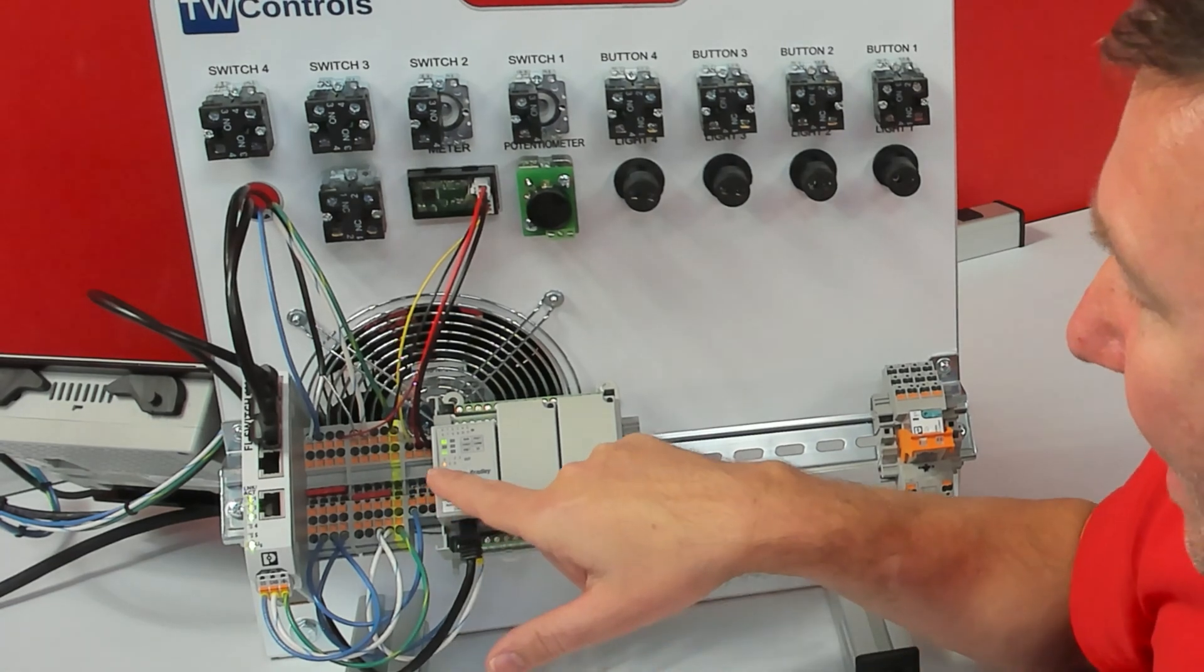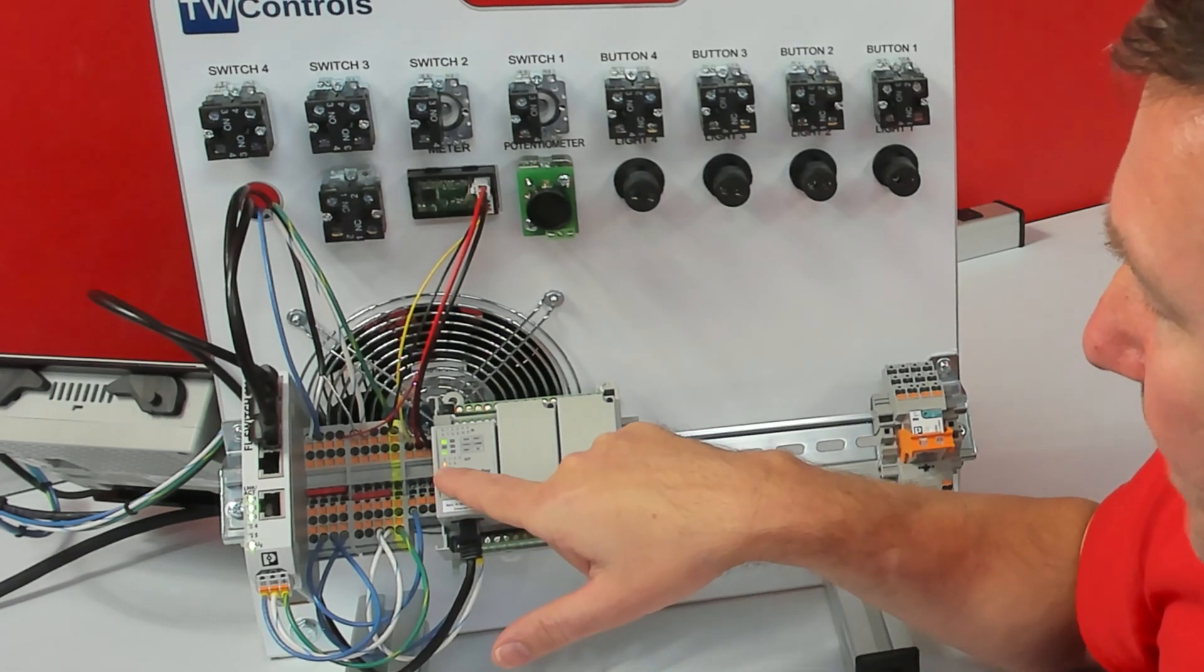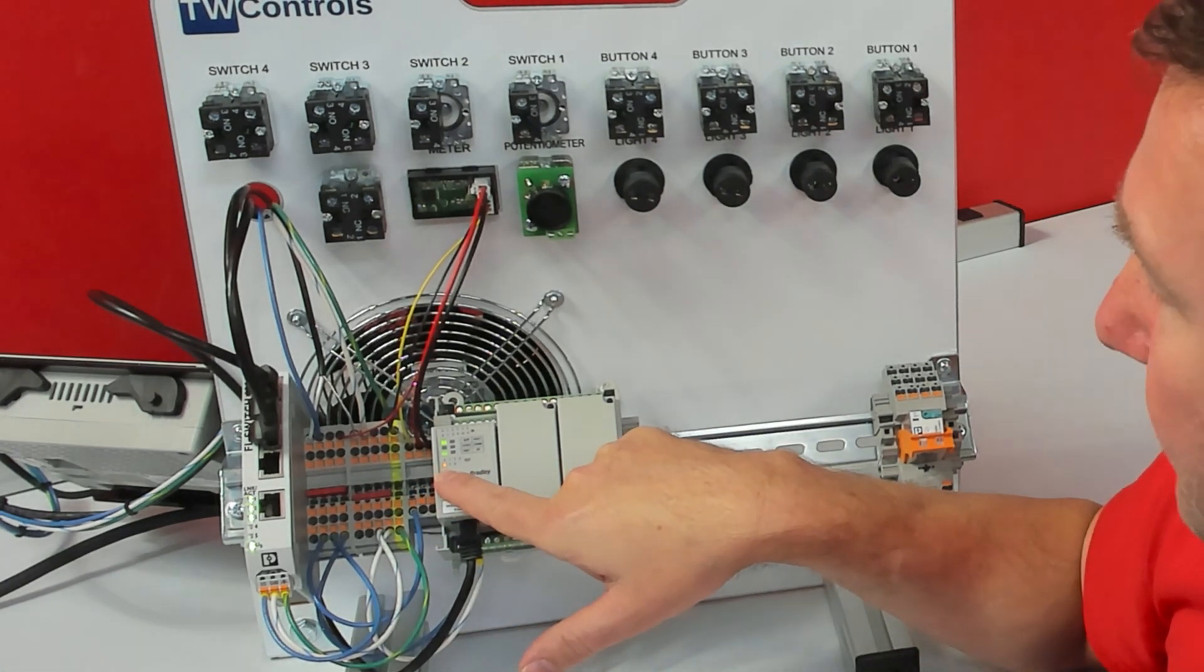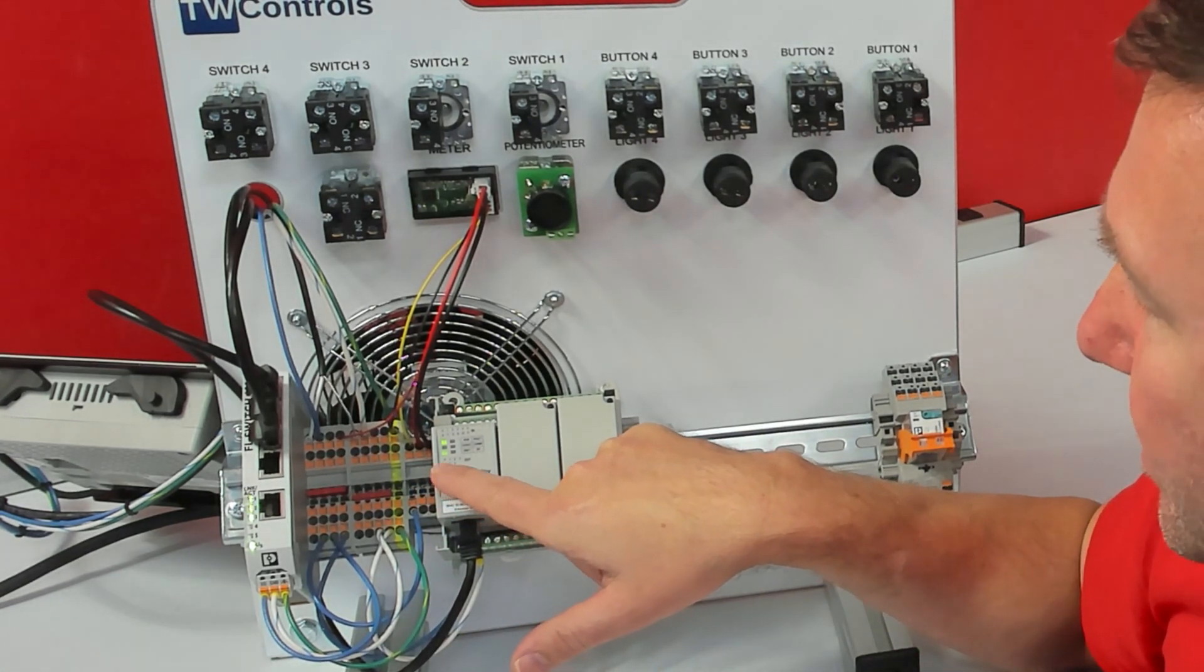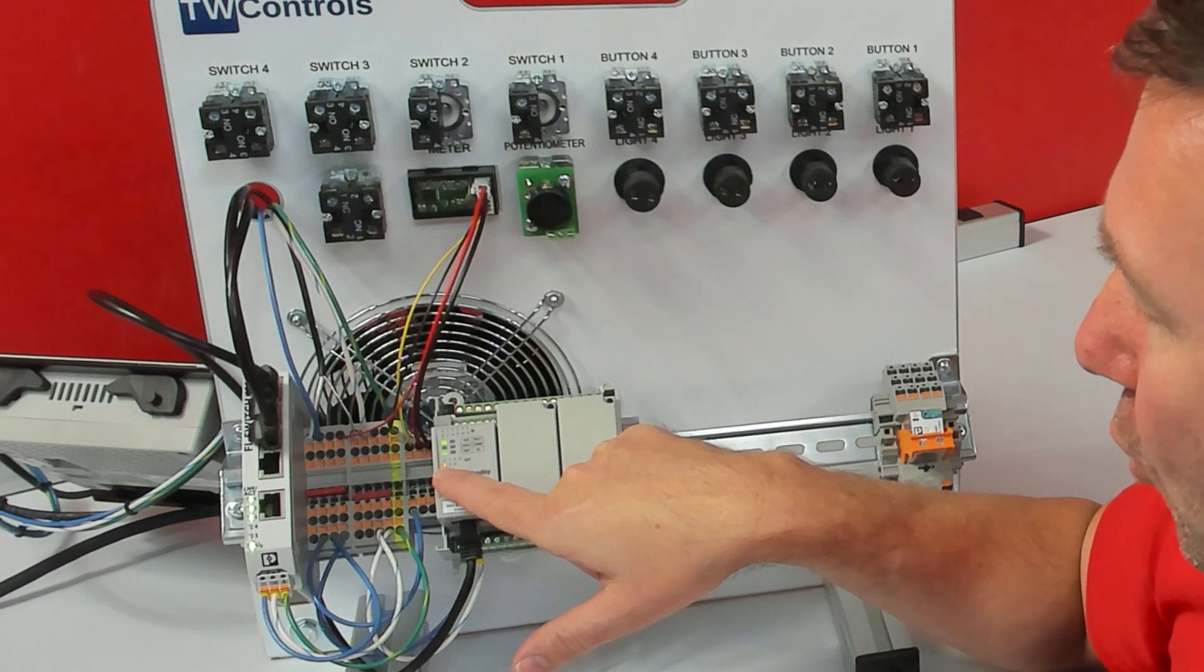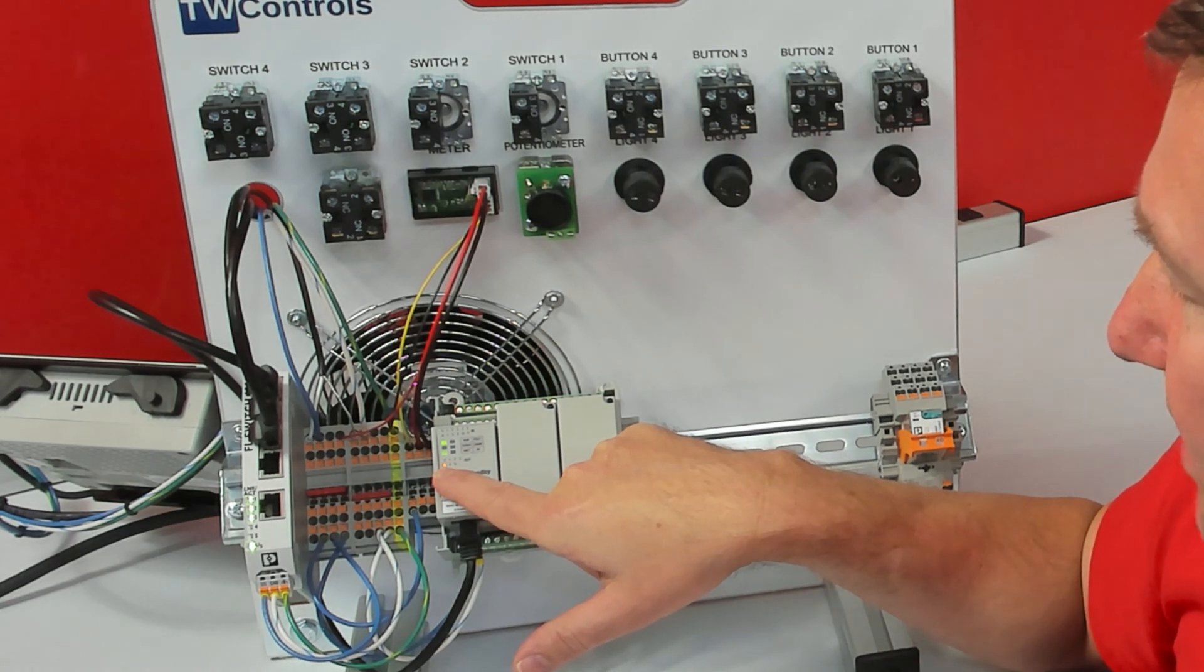For those of you who have the ICP with the PowerFlex 525 and three-phase motor option, check and make sure output four is energized.